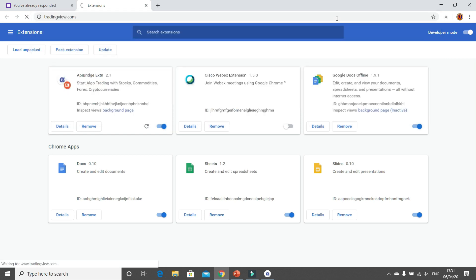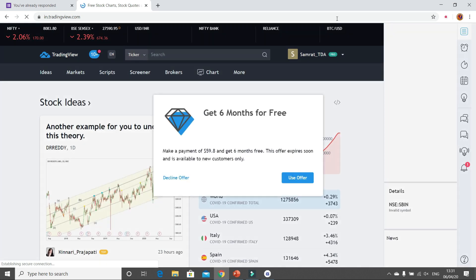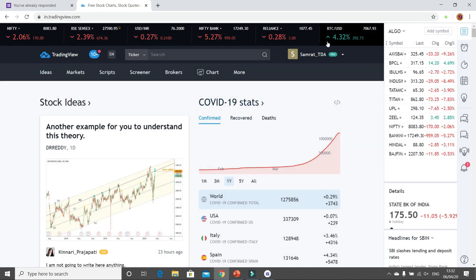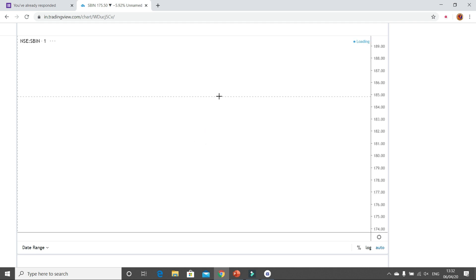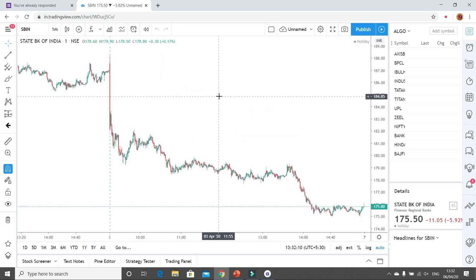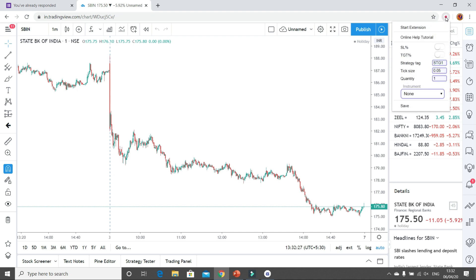Now you have to go to the TradingView portal. By now you definitely have created your TradingView ID. In my case I already have a Pro subscription. On the top right-hand corner you can see the API Bridge Extension icon — it is colored in red because it is switched off. Just click on it and start the extension.